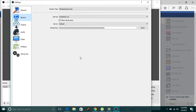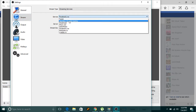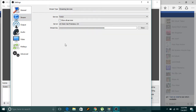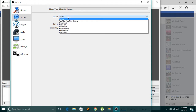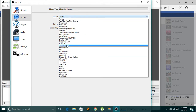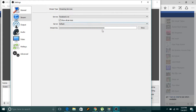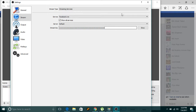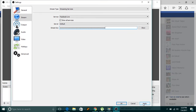Go to the Stream settings in OBS. I've copied the stream key from the Facebook Live page. When you first open OBS stream settings you won't see Facebook Live listed — click 'Show All Services' and find Facebook Live. The server will be default — now paste the stream key you copied from your Facebook Live page.